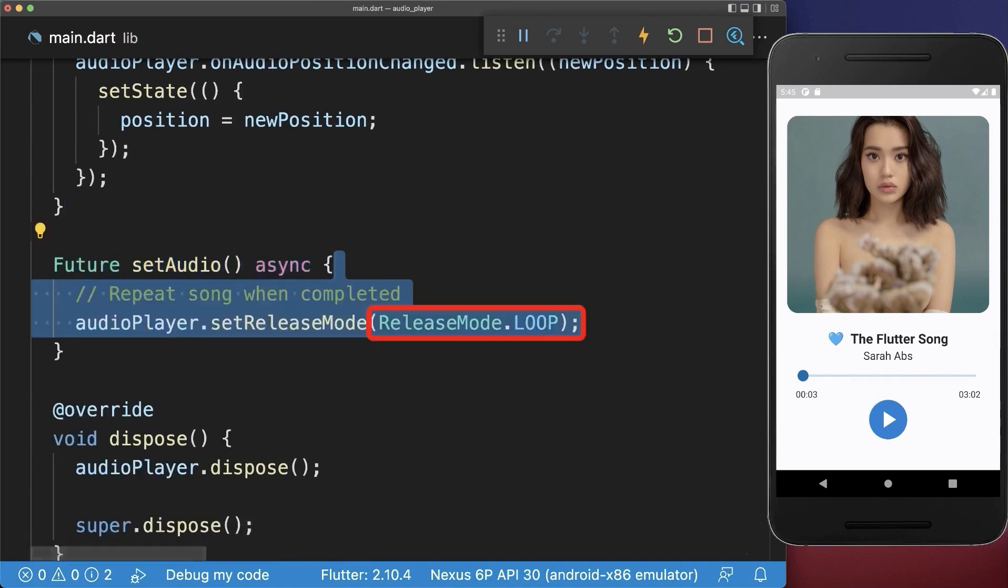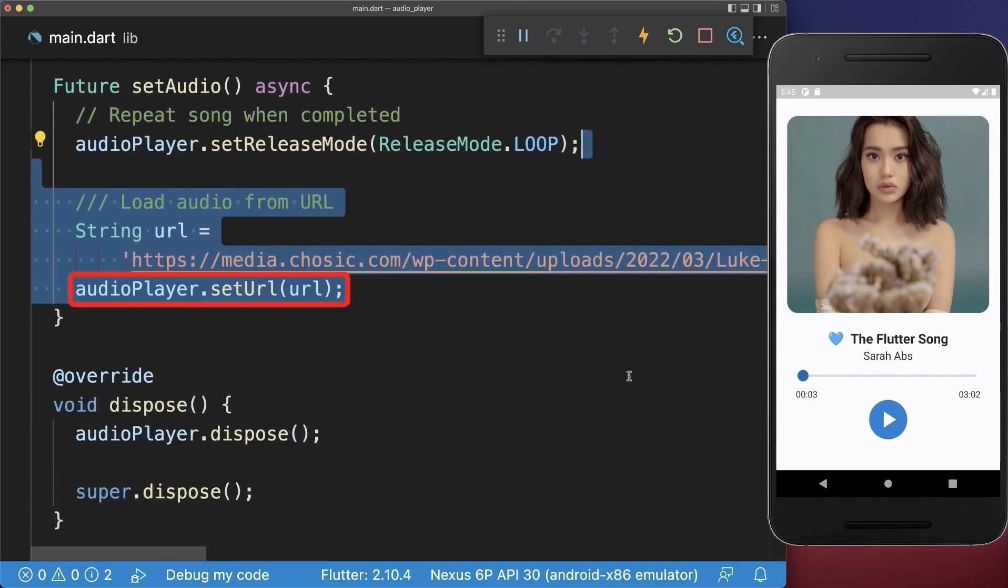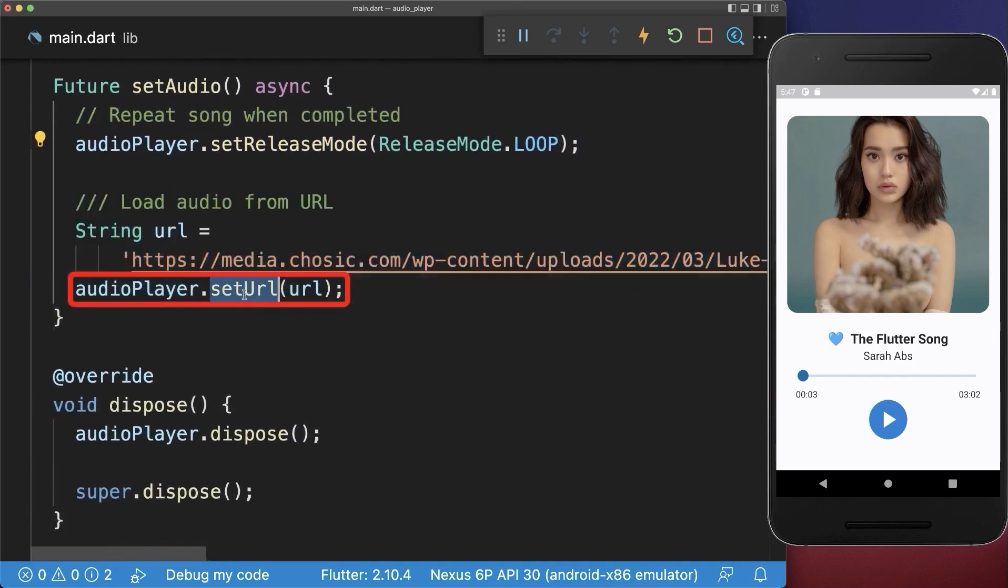By the way, if you want to repeat this song when it is completed, then set this loop flag. After this, we load this song using the set URL method.